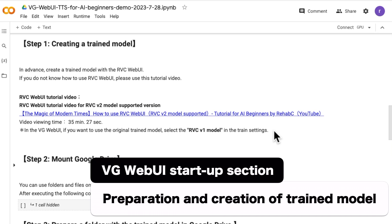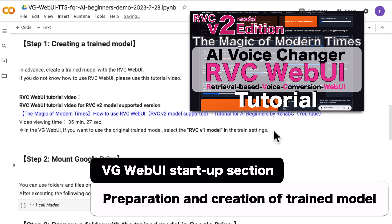First, prepare the necessary trained model and other files in advance. If you do not know how to create a trained model from an original dataset in the RVC Web UI, or how to use Google Collaboratory basically, please refer to this video to prepare a trained model first.